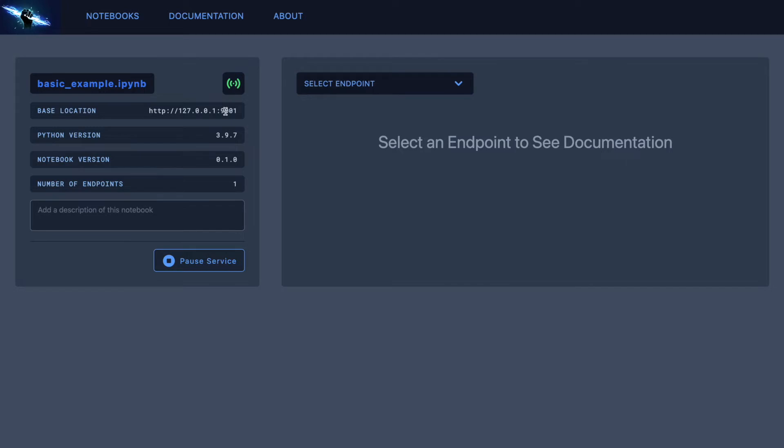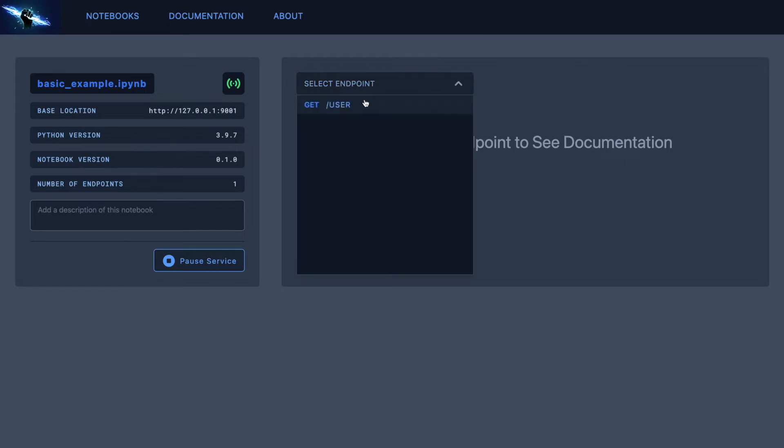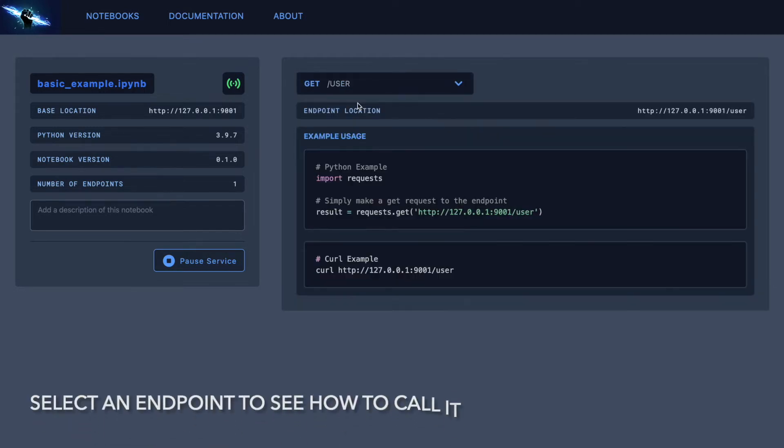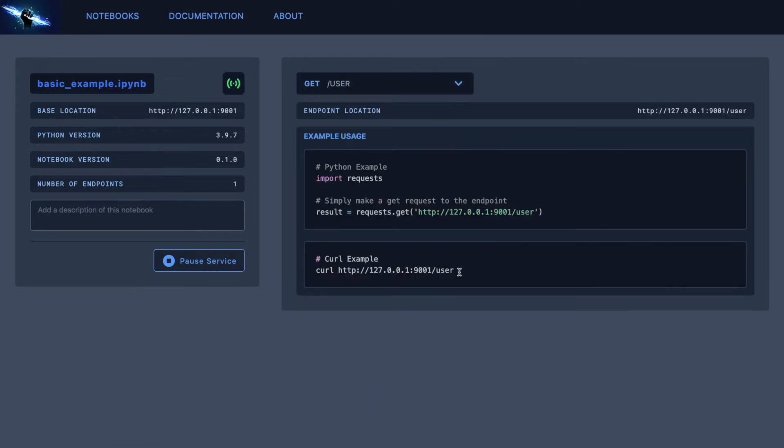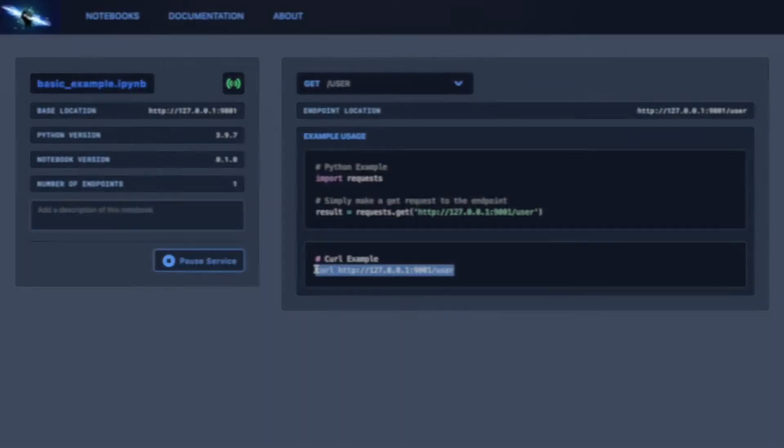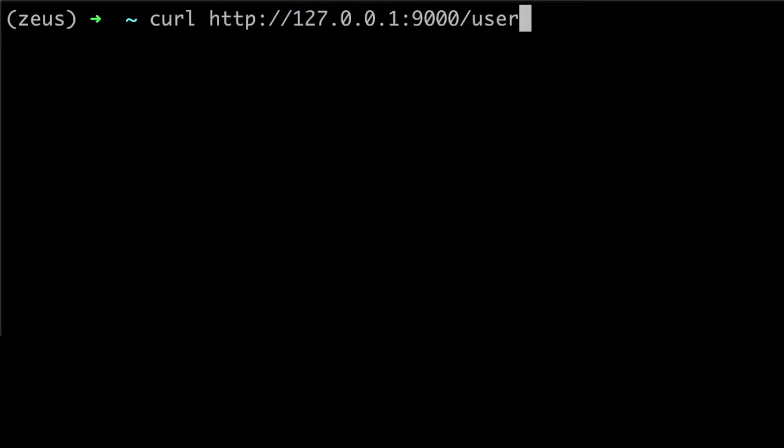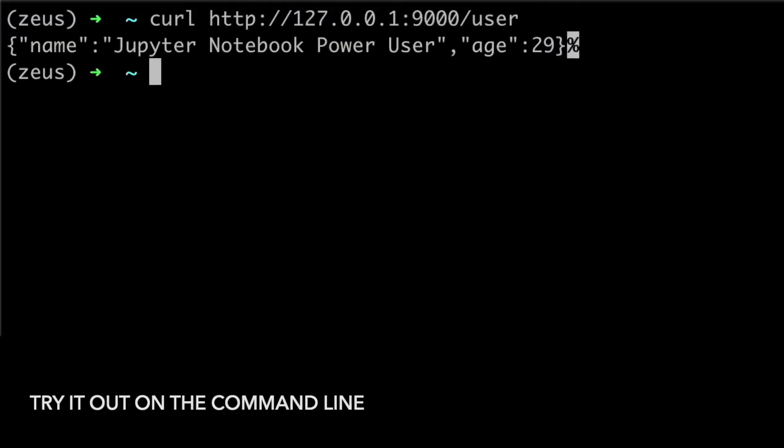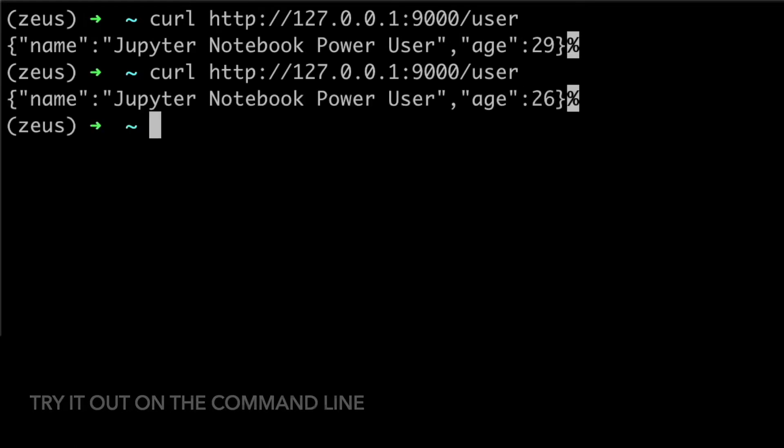Select your Endpoint from the drop-down menu to see how you might call it from the command line, or via the Python requests library. You may try out the API in the terminal using the curl command.